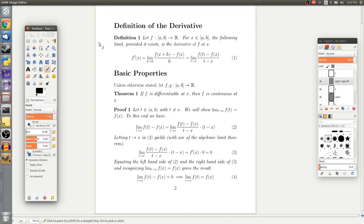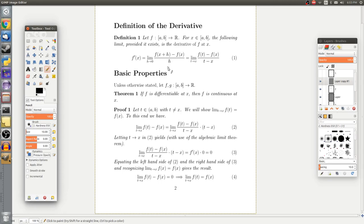Before we talk about differentiation, we should recall the definition from a Calculus 1 class. If f is a function from some closed interval into the real numbers, and x is a point in that closed interval, then the following limit, if it exists, is the derivative of f at x, denoted f prime of x. It equals the limit as h tends to zero of the difference quotient: f of x plus h minus f of x, all over h.